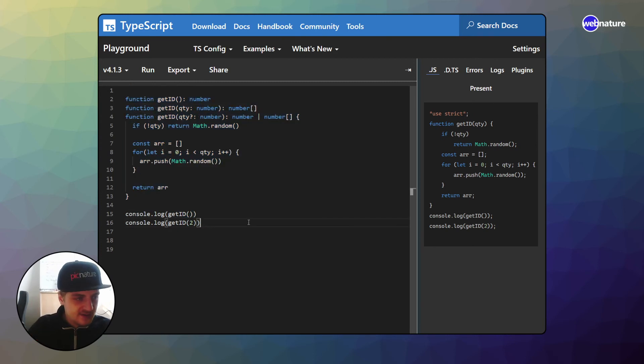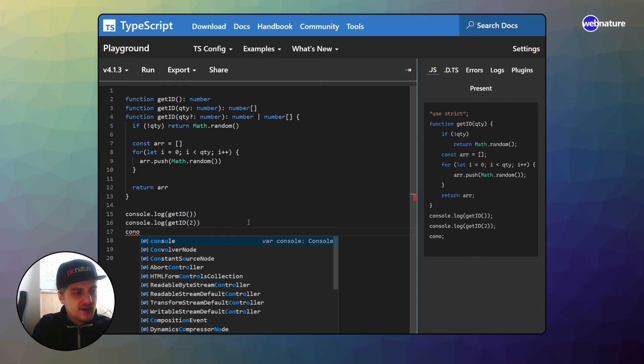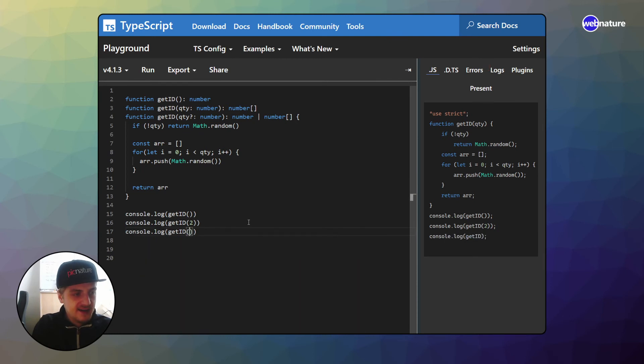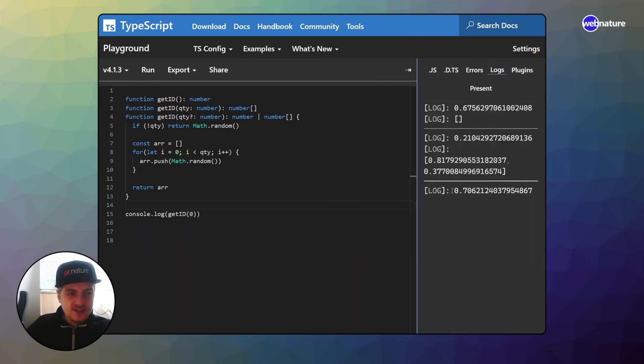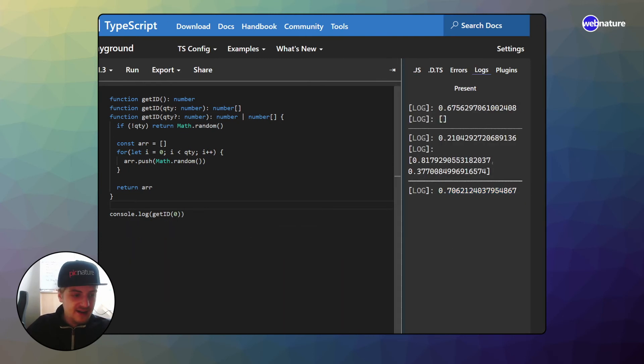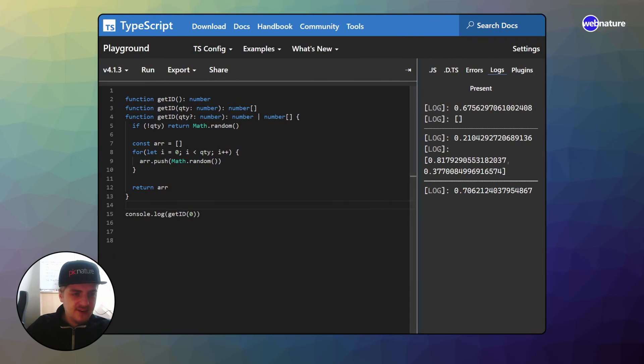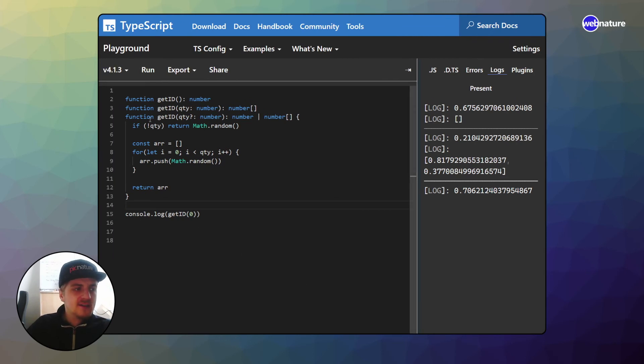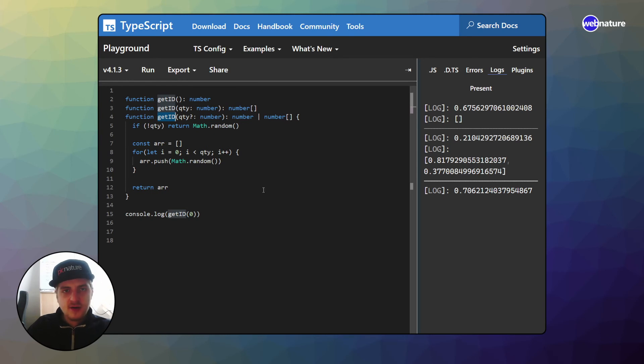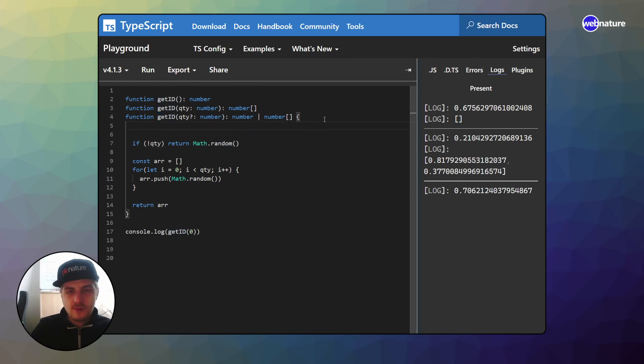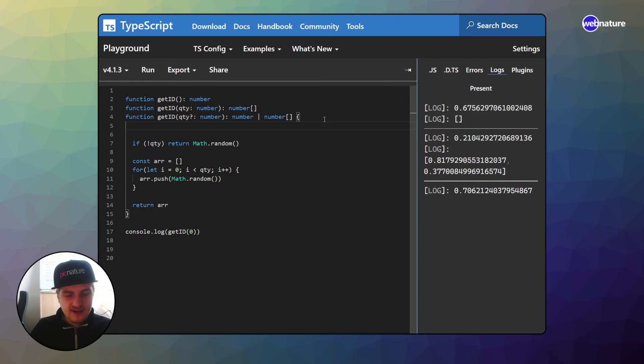So just to show you what function overloading can do, because here's the thing. What if I call get ID zero? So as you can see, we still get one ID. And I would say this is not really good behavior because honestly, if you're calling get ID with a quantity of zero, there must be a problem in your application. Because why would you do that on purpose? Like give me zero IDs.